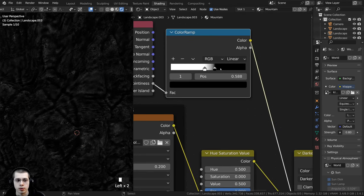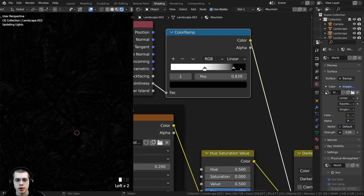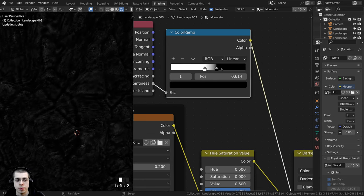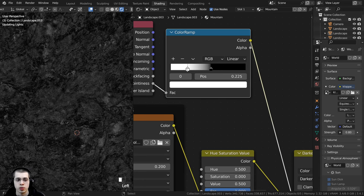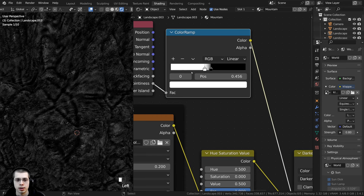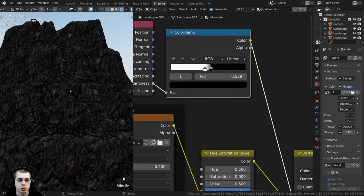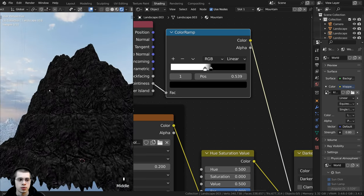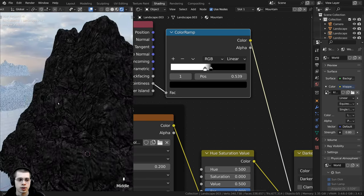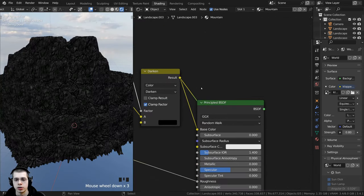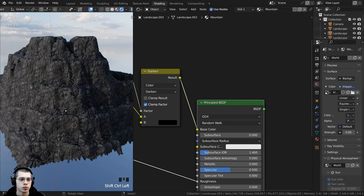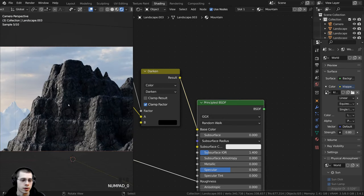If you want to edit the strength, go back to the Color Ramp and drag the values around. Dragging the black tab further makes it darker; dragging the white tab back makes it lighter and less visible. I'll bring it so the creases are very dark but you can still see the rock texture in most areas. Ctrl+Shift+selecting the Principled Shader in camera view — that's looking really nice.